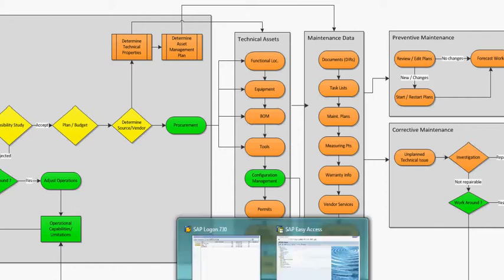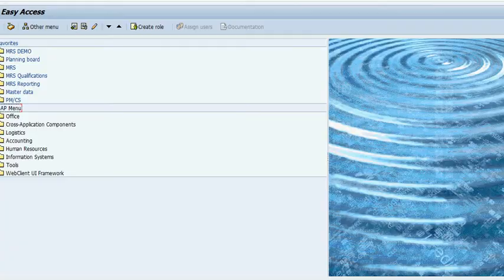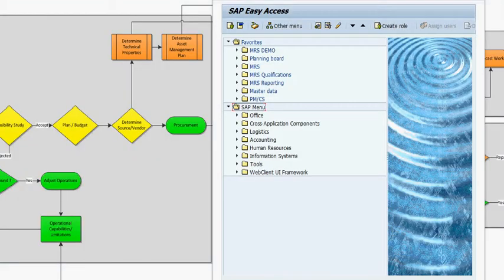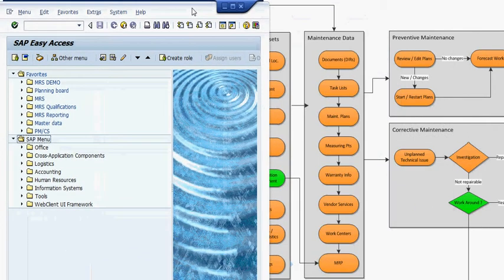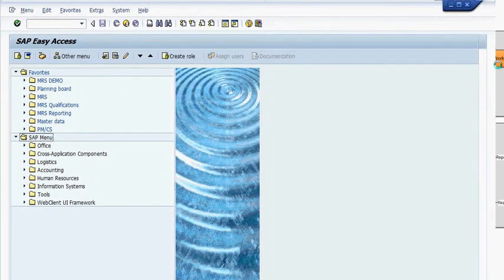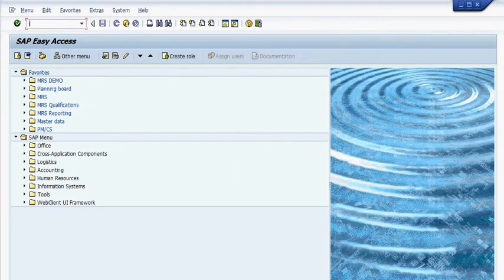Now we're going to go into SAP. The T-code is IE01. Here it is, IE01.